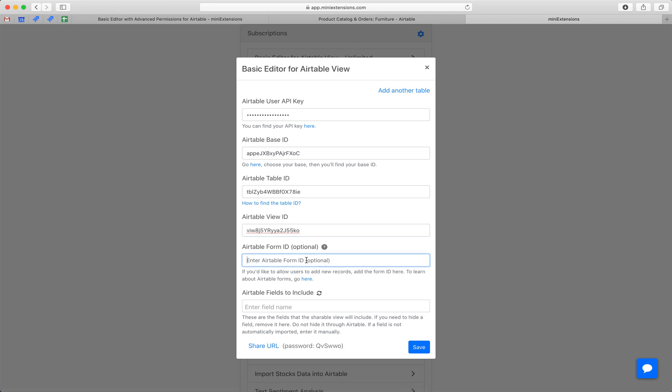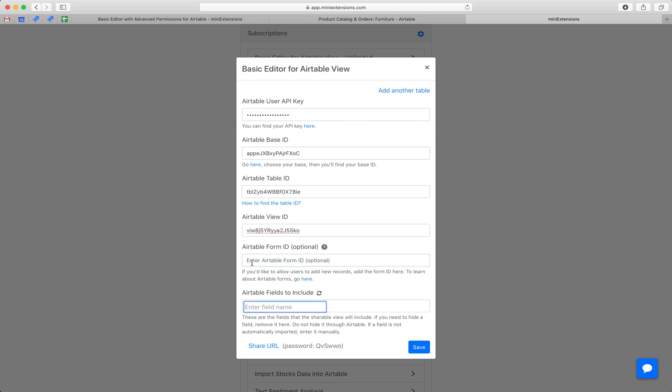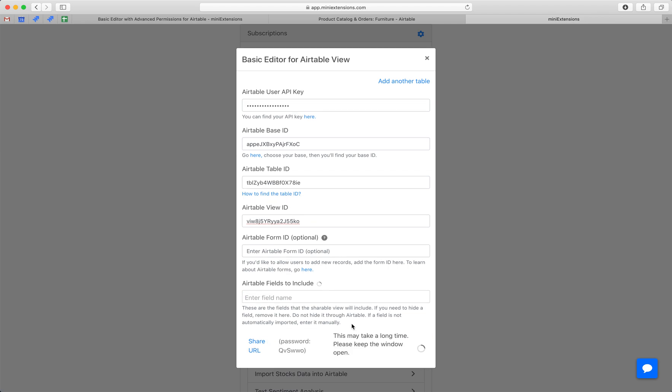A form ID. This is useful if you want to have a plus button so that people can add new entries, new records. And I'll skip that for this tutorial, but you can follow directions there. And once that's all set up, you can hit save.